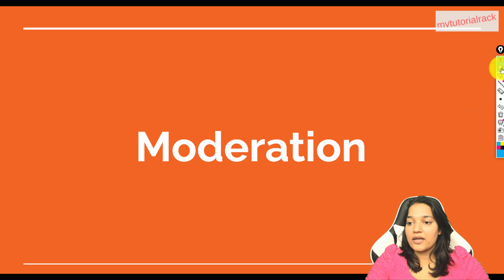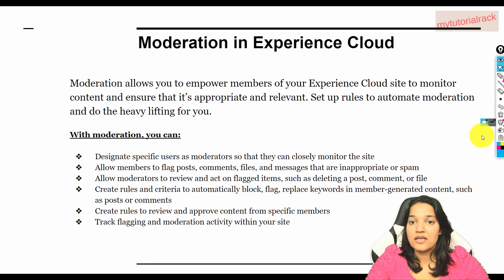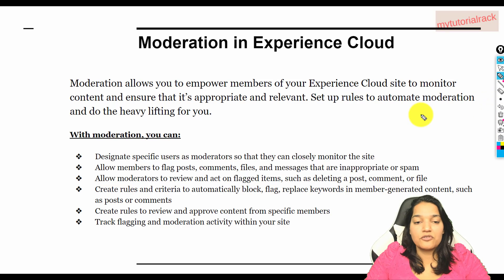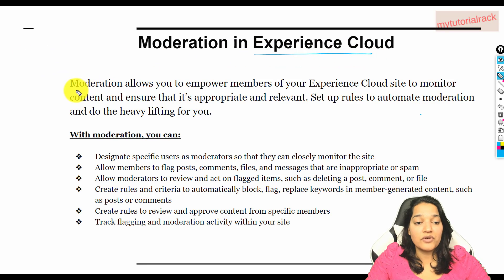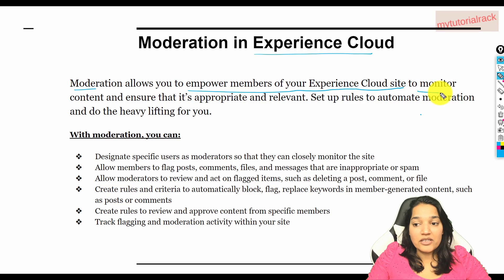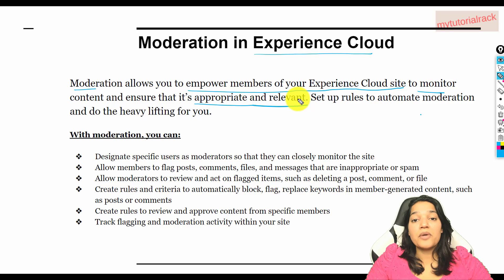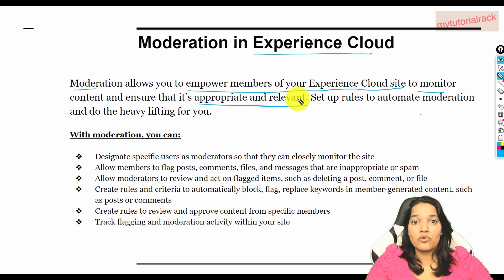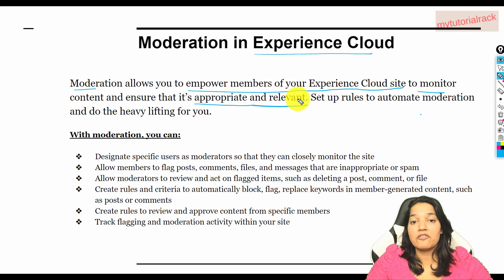So let's go ahead and talk about what moderation is and what you can do with it. Moderation in Experience Cloud allows you to empower members of your Experience Cloud site to monitor content and ensure that it is appropriate and relevant. You can set up rules to automate moderation and do the heavy lifting for you.